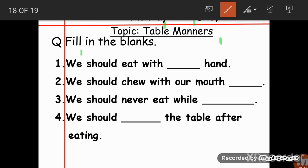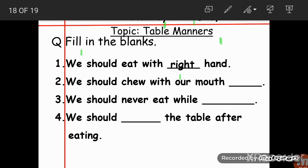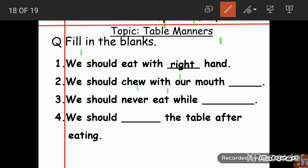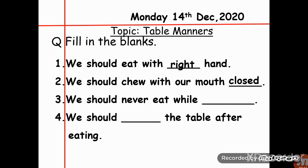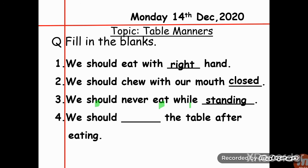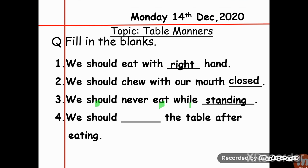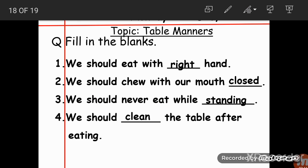Fill in the blanks: We should eat with which hand? The answer is 'right.' We should chew with our mouth open or closed? The answer is 'closed.' We should never eat while standing. We should do what to the table after eating? The answer is 'clean the table after eating.'